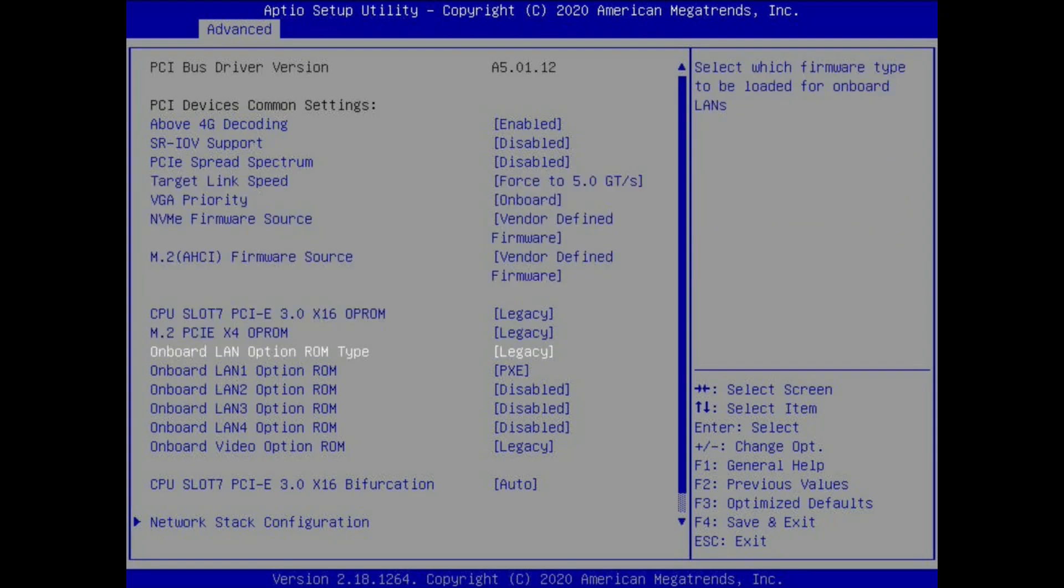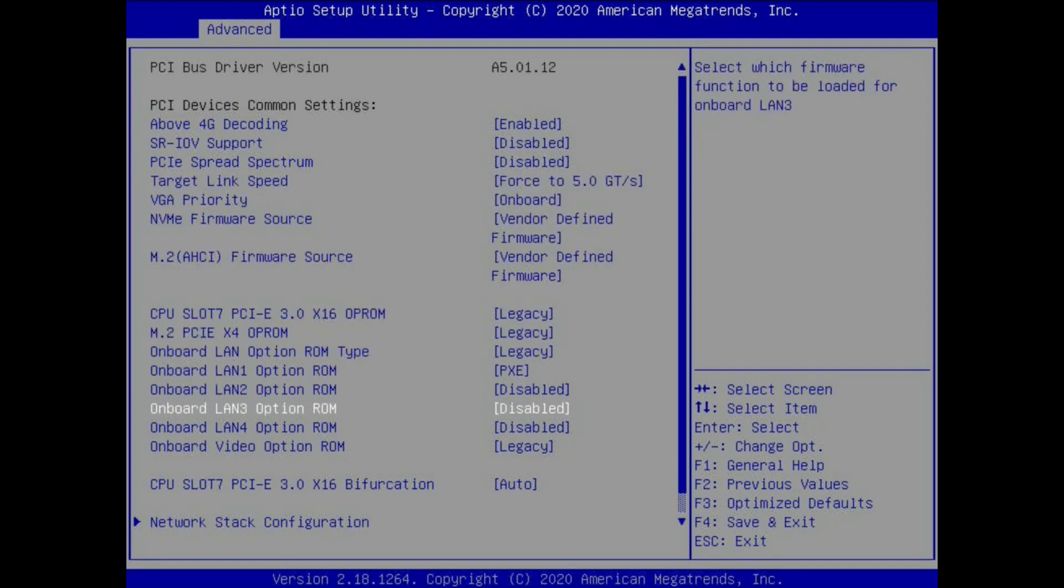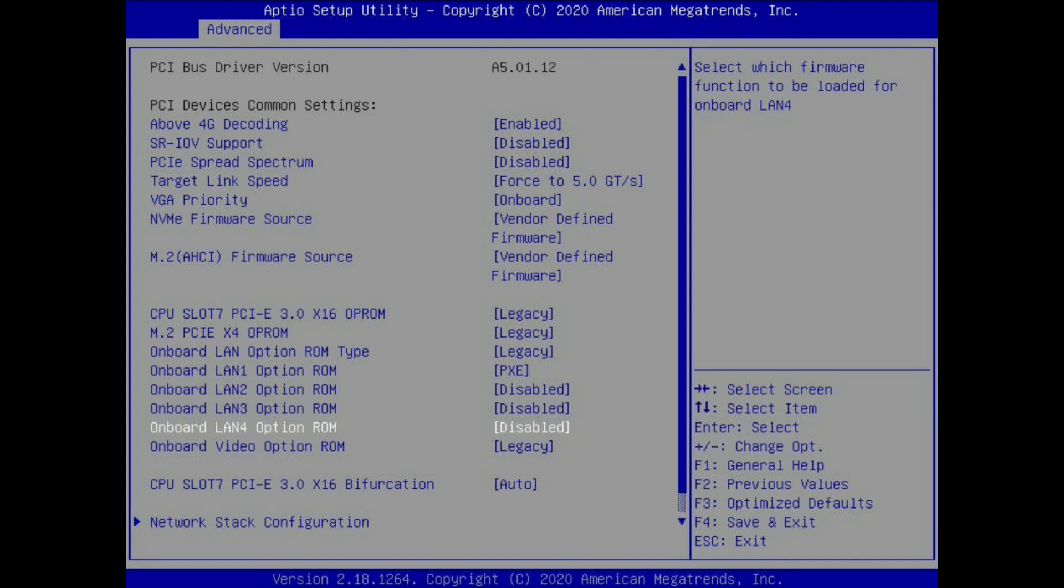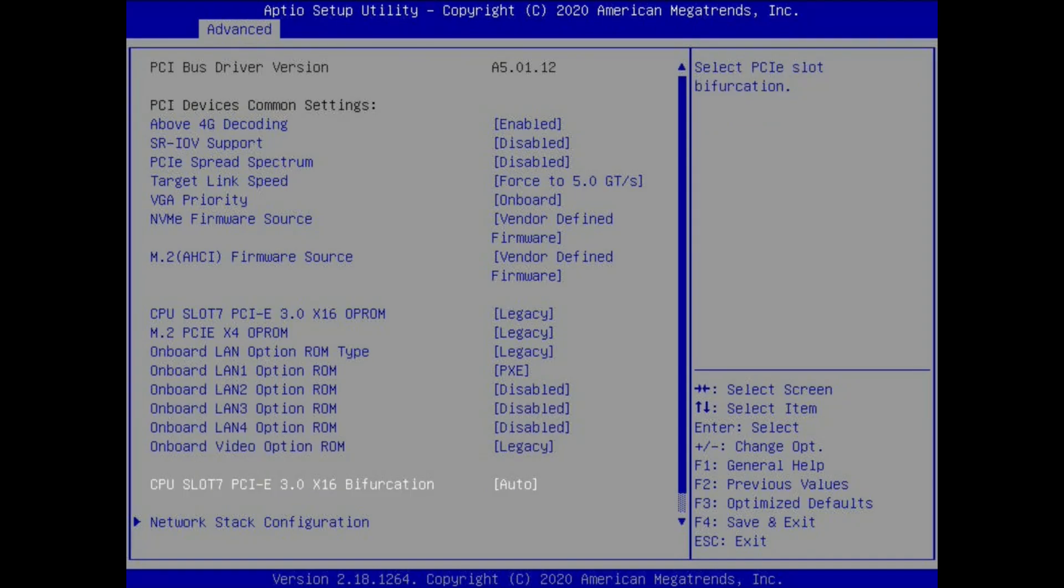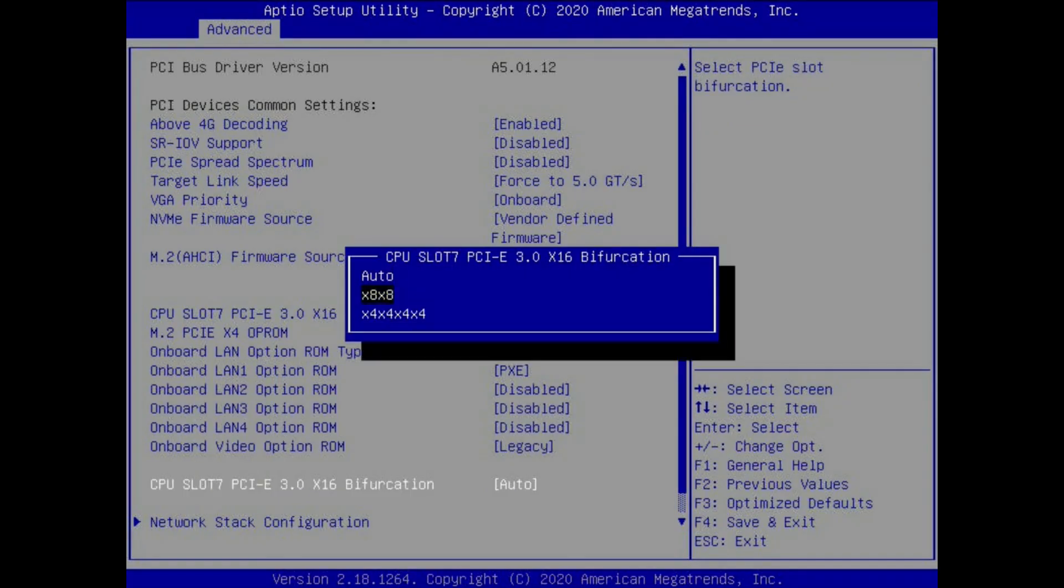The next setting we want to change is the number of PCI lanes for the slot where the LSI card is installed.